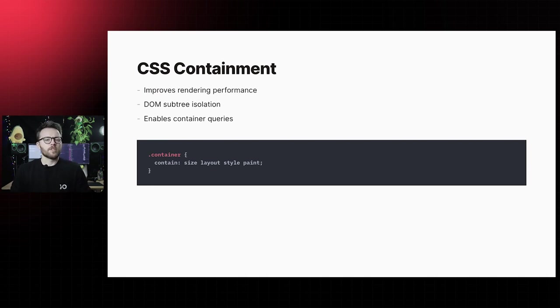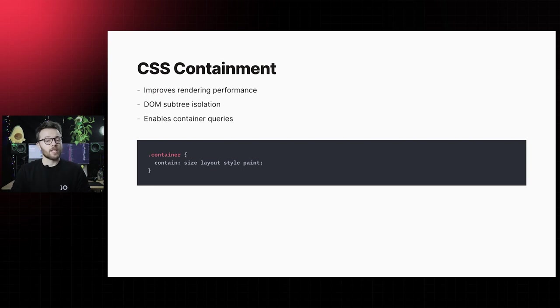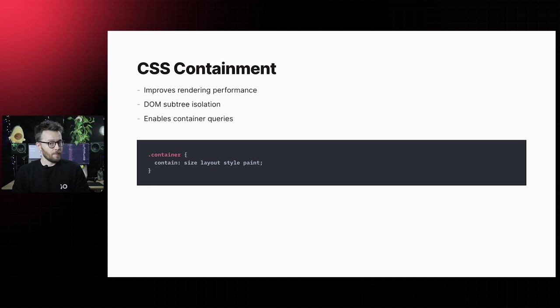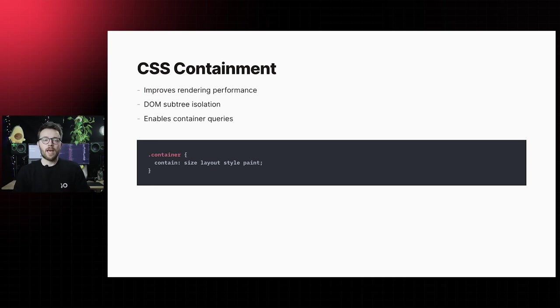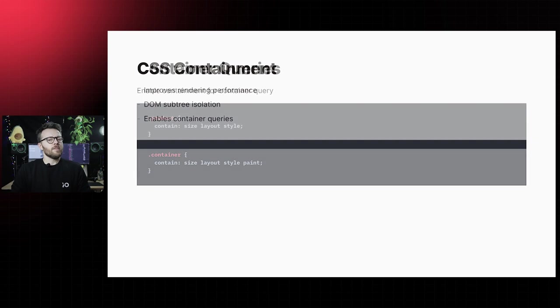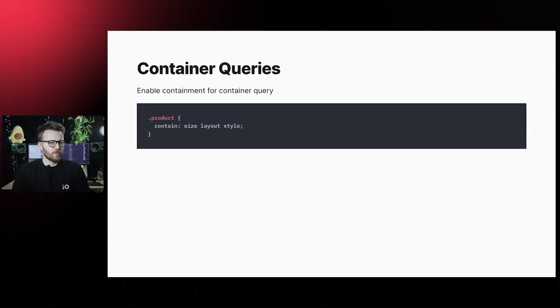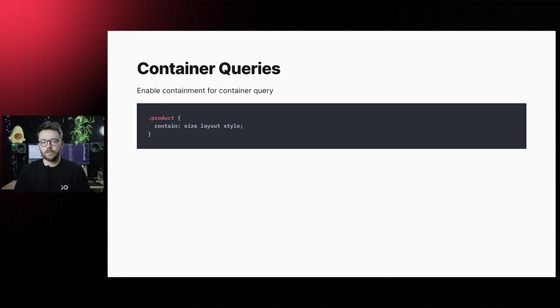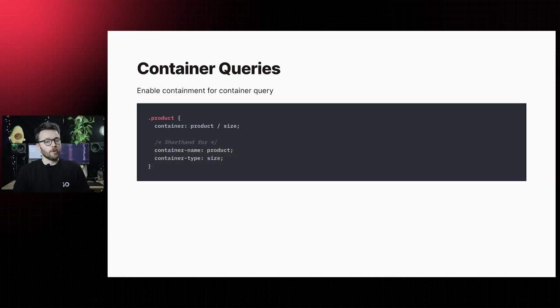CSS containment consists of four types. Size, layout, style, and paint. Containment can be set with a single type or multiple types at the same time. In the first proposed syntax for container queries, we had to set containment on size, layout, and style.